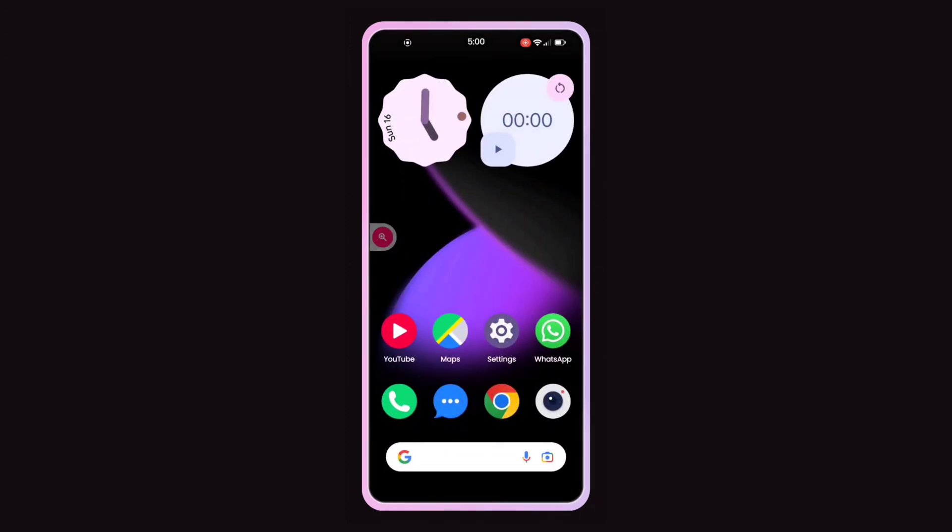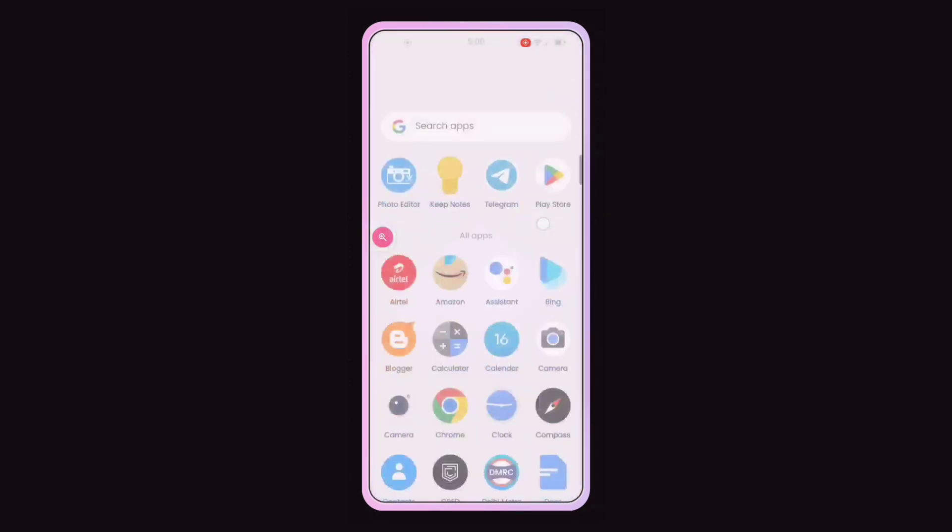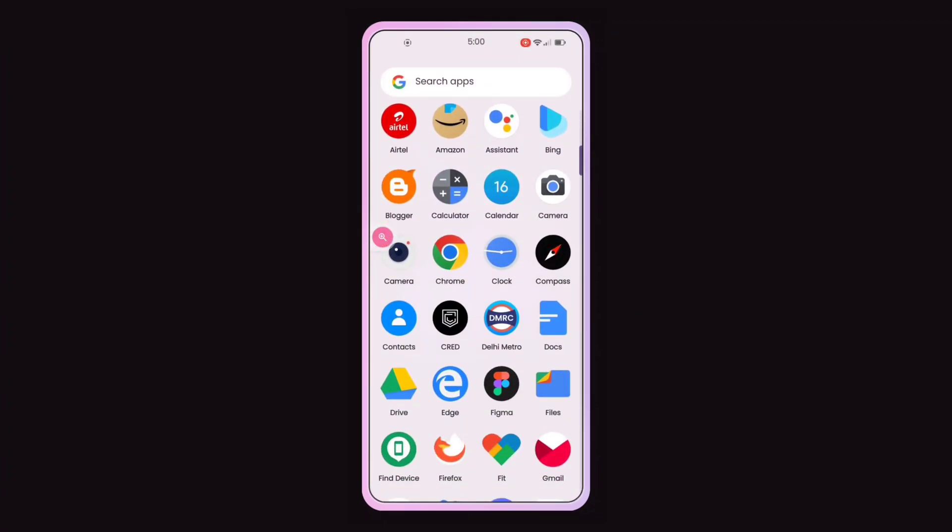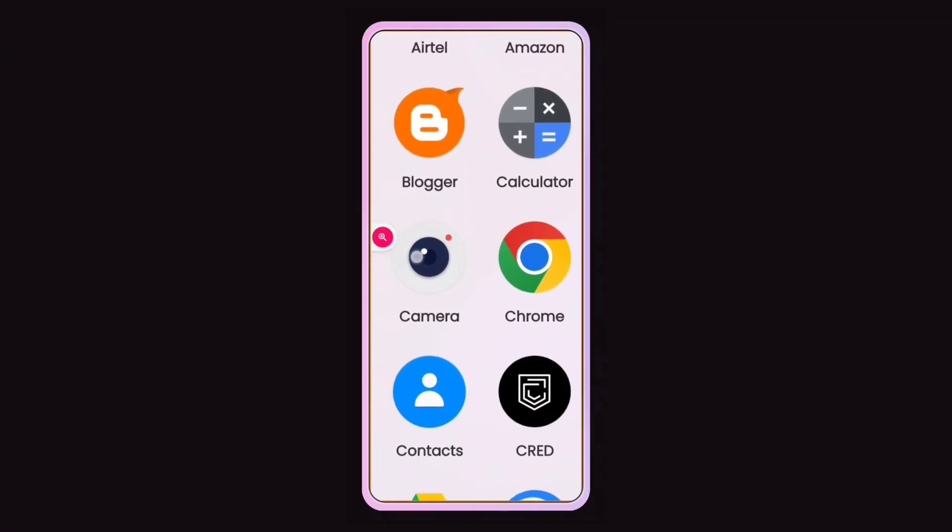Now you can zoom anywhere on your screen by tapping on that magnification icon. This feature is incredibly useful when you encounter very tiny text or content on your display.